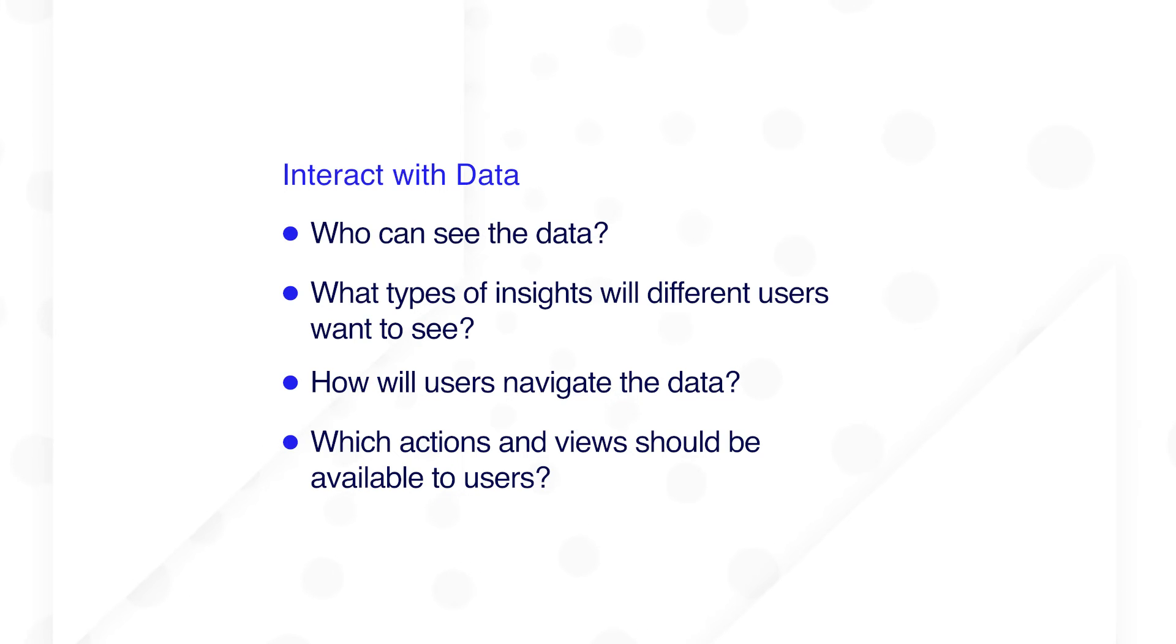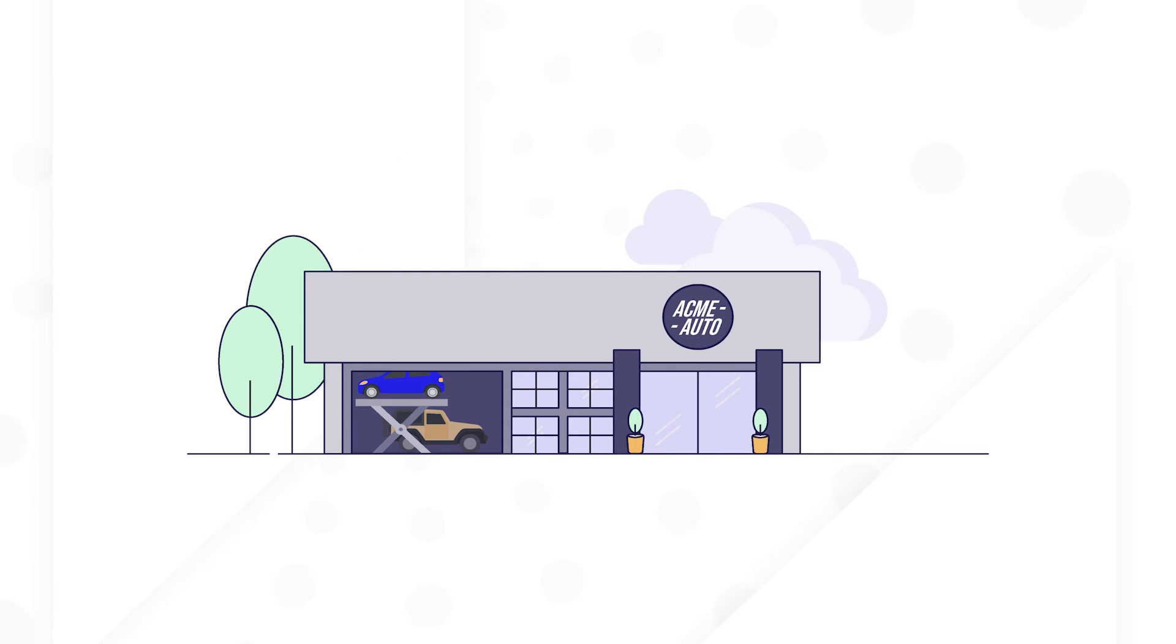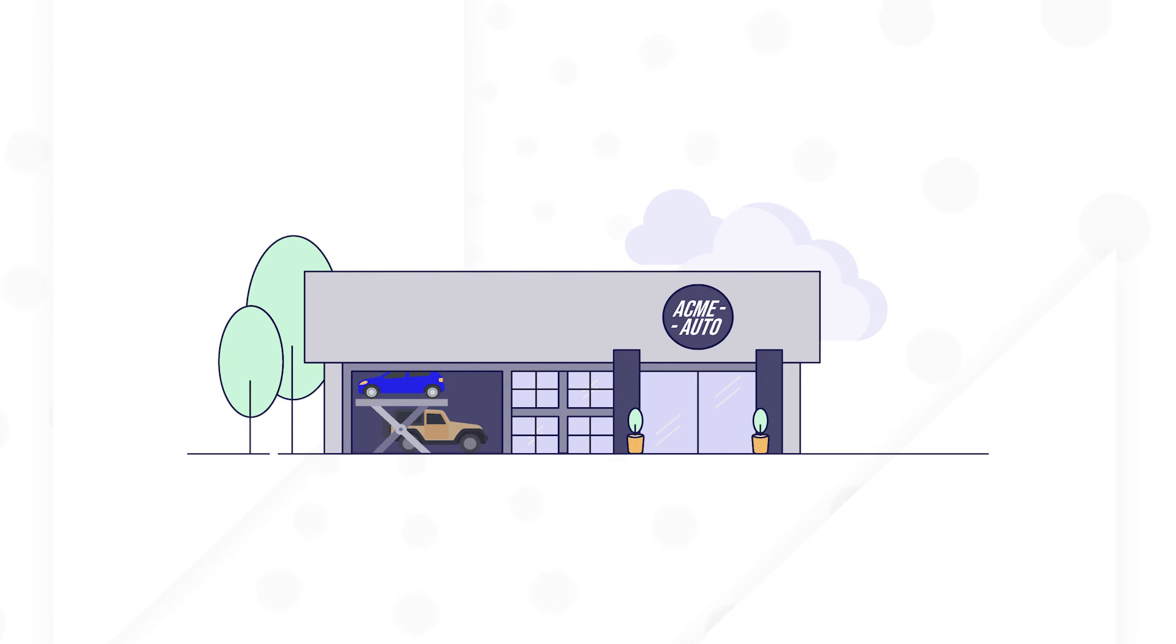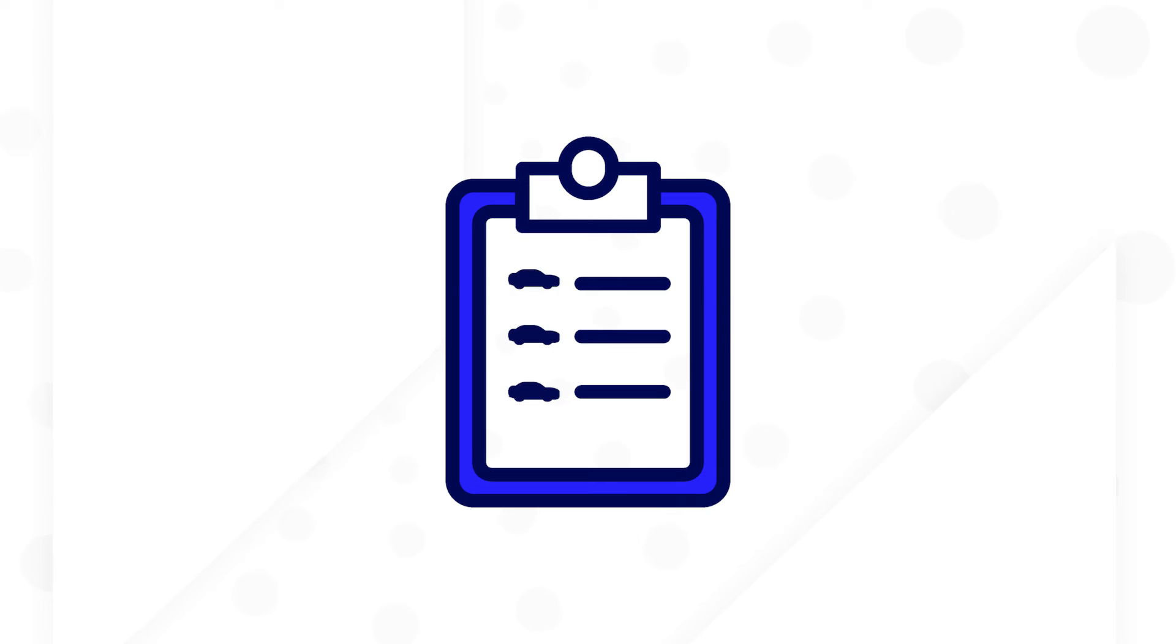First, they'll think about how users will navigate the data. At Acme Auto, registrars, supervisors, and mechanics will need to start with a list of vehicles.